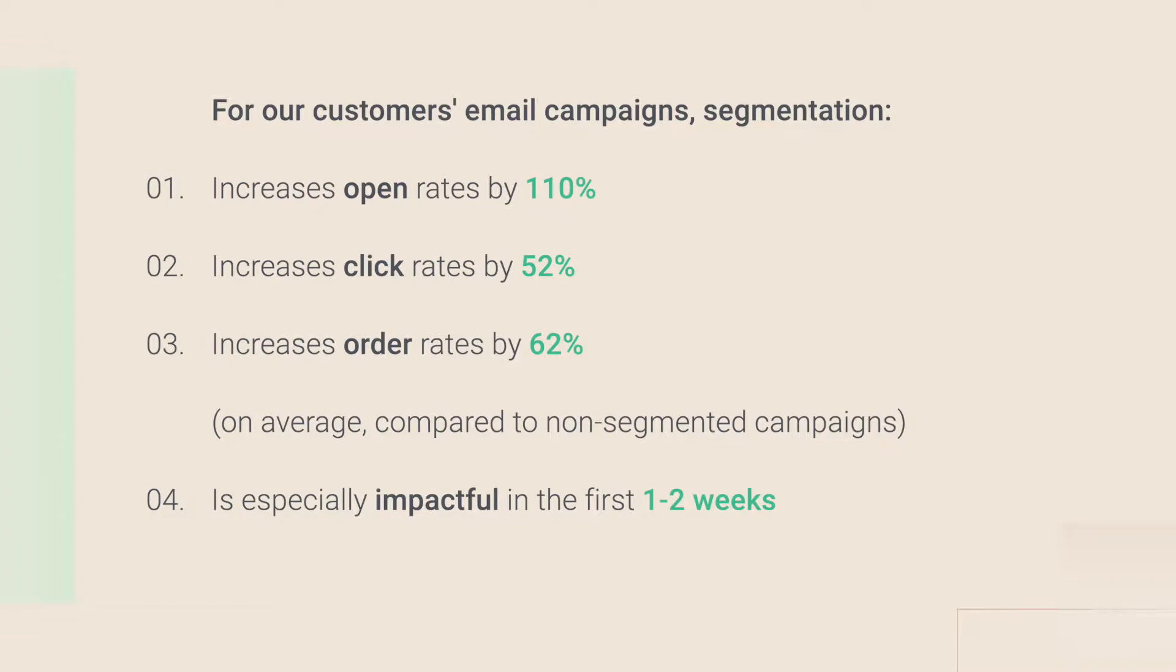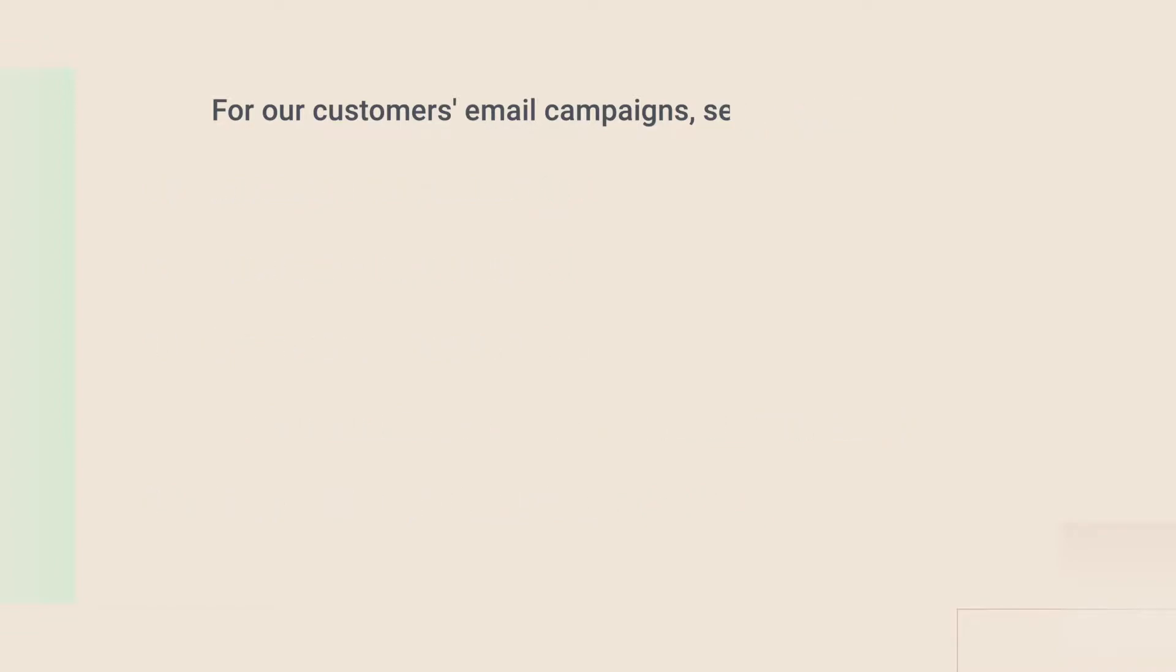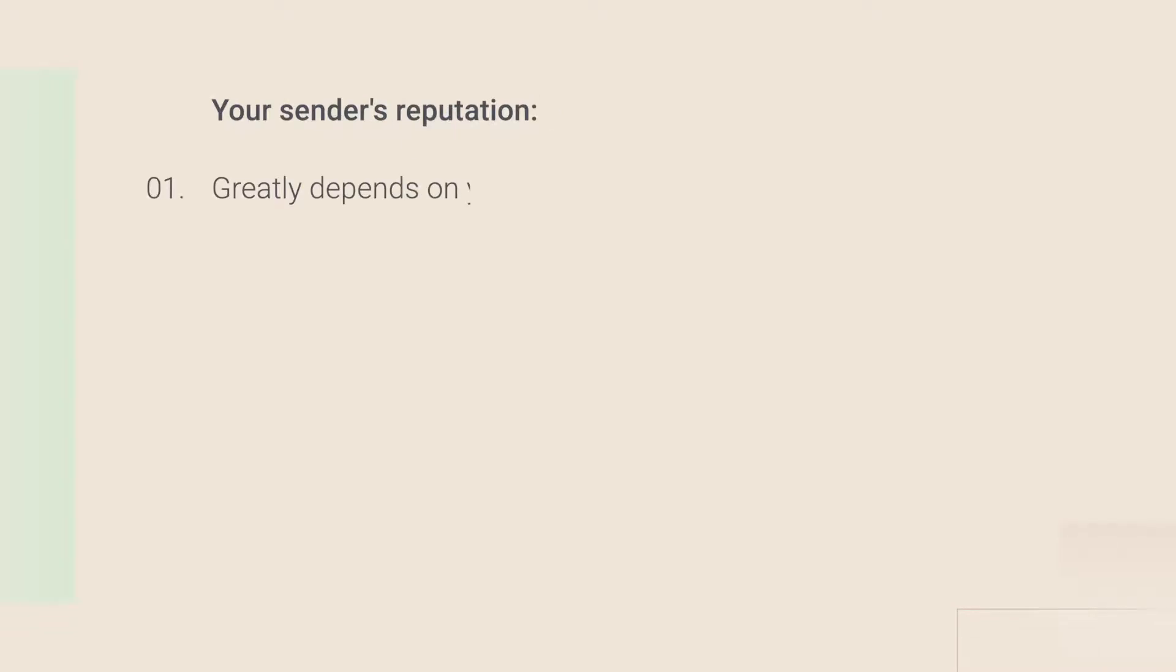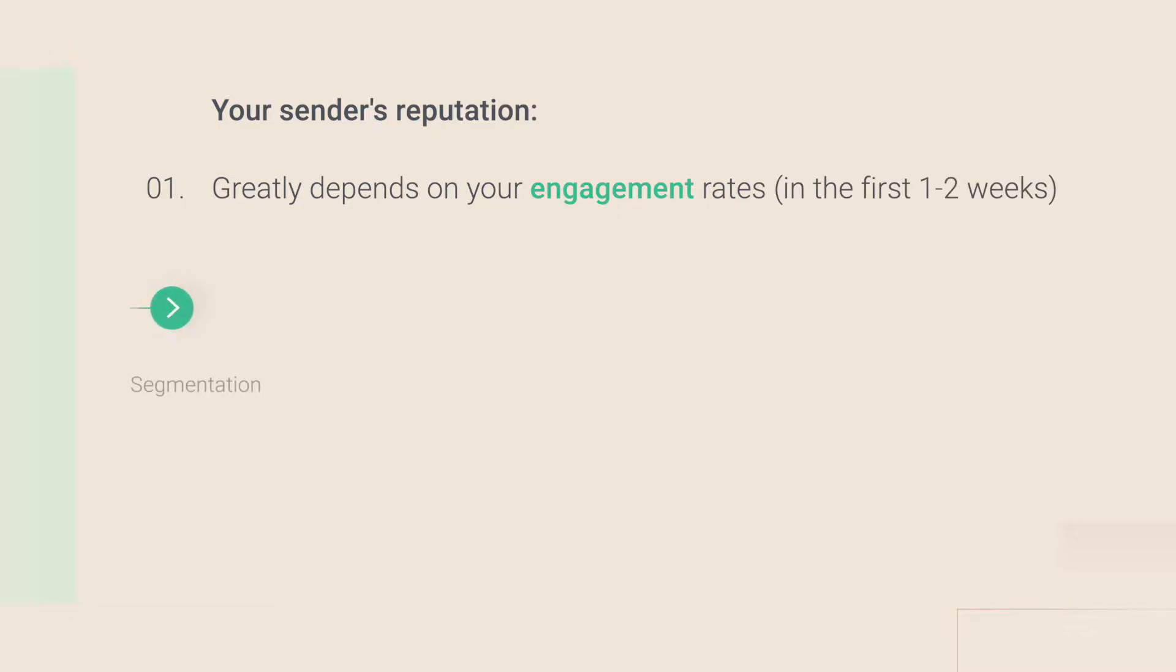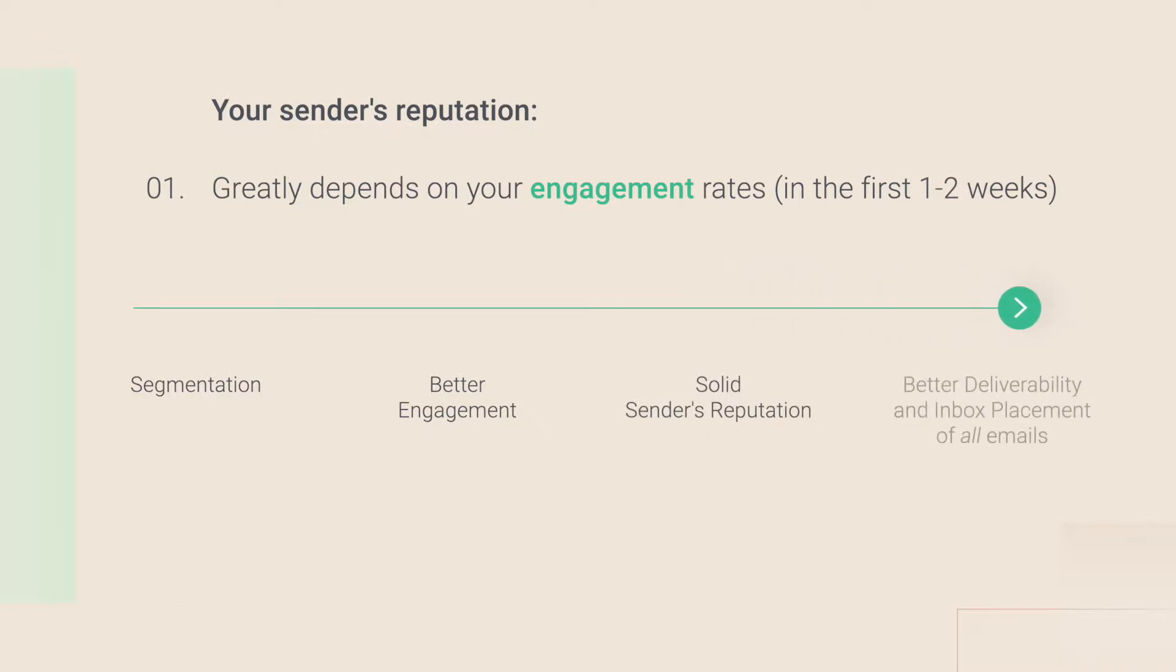That's when your sender's reputation is determined. It's something that inbox services like Gmail track internally, but what's important for you to know is that it greatly depends on the engagement rates of your campaigns in the first 1-2 weeks. So by using segmentation, you're going to see better engagement rates, which is going to lead to a solid sender's reputation, which leads to better deliverability and inbox placement of all your future emails.